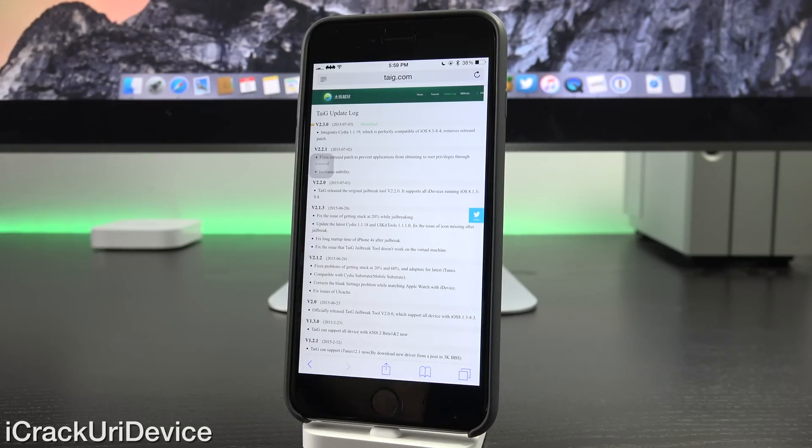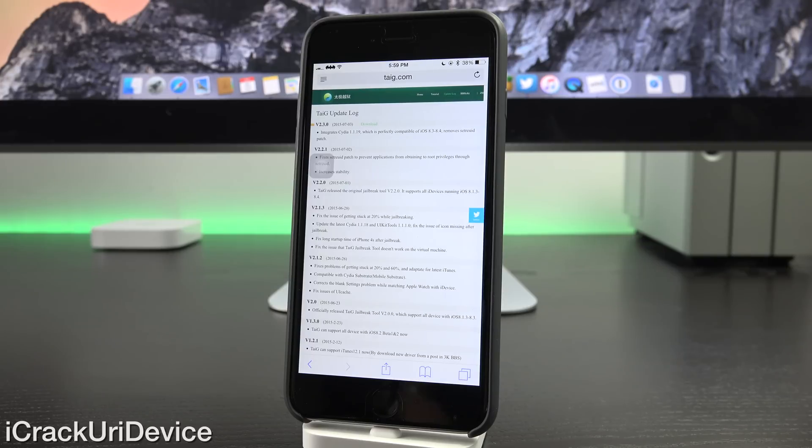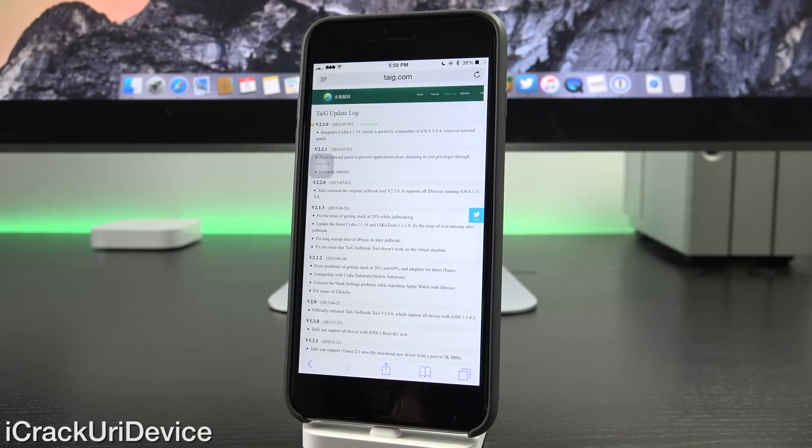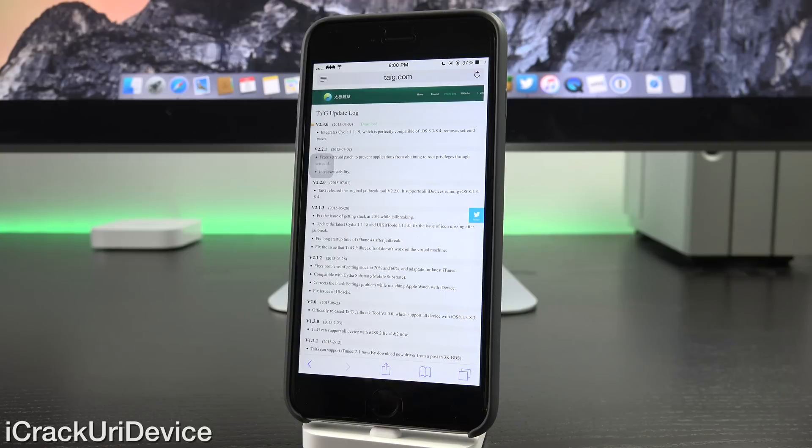First of all, with version 2.2.1, 2.3's predecessor, it fixed a backdoor in a patch that the team utilized for the jailbreak itself. So essentially it prevented applications from obtaining root privileges through the patch that they used. Thankfully though, Taiji wasted no time issuing an update.